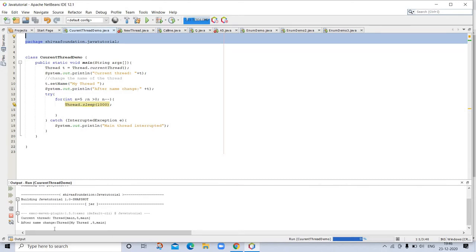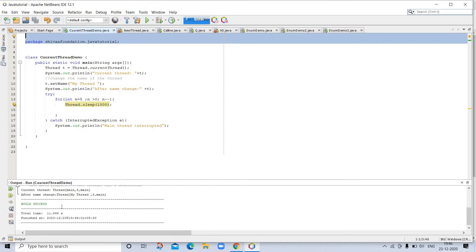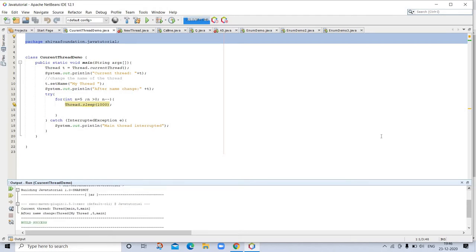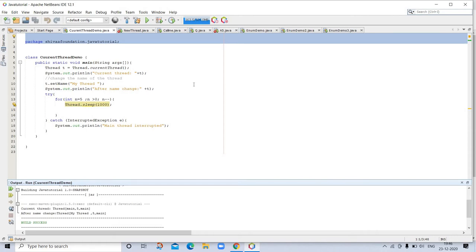Current thread main 5, after name change thread my thread 5. This is the output. Notice the output produced when T is used as an argument to println. This displays the name of the thread and the name of its group.